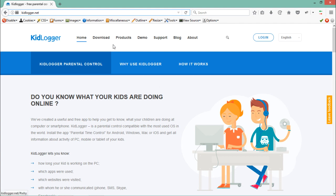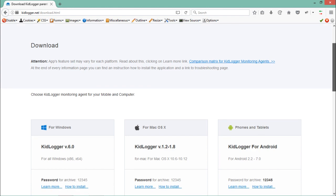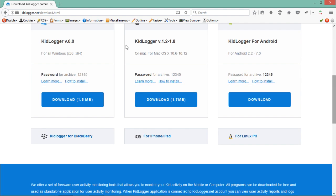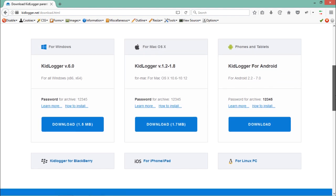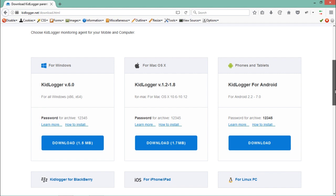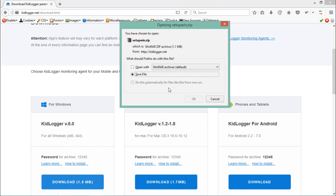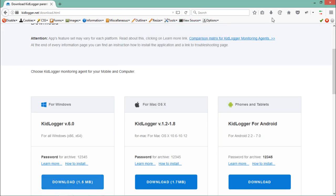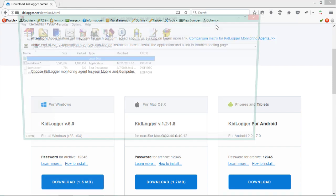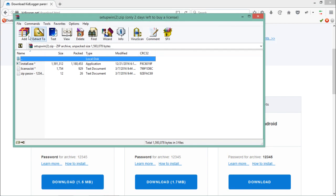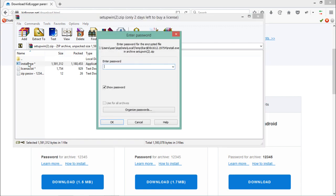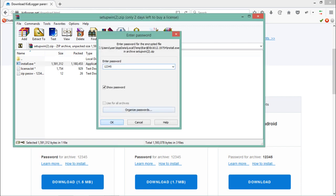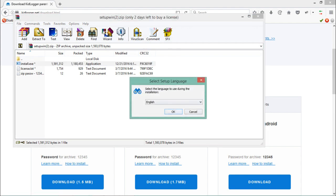Let me go to download. This keylogger is available for Windows OS, Linux, Android phones, and even for Blackberry phones. Let me download it. It's a zip archive file. Here you can see the zip file is created and here is the setup. The password for this keylogger is 1-2-3-4-5. Click OK and let's install this keylogger.